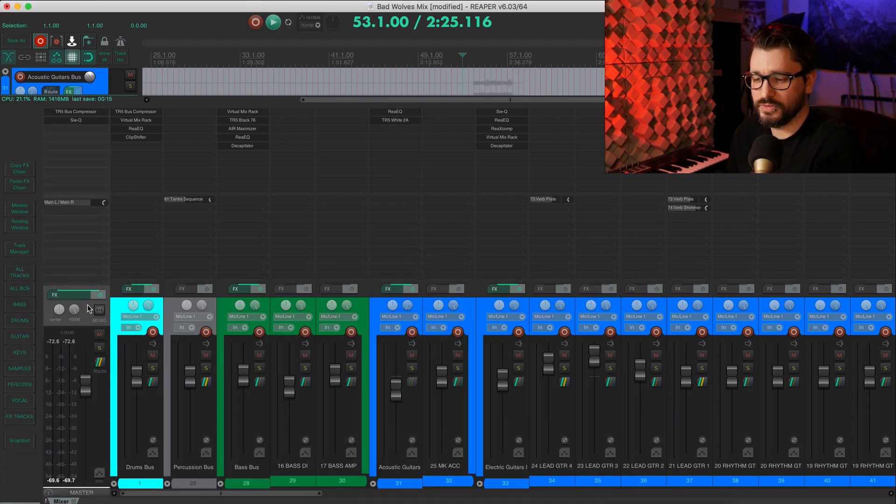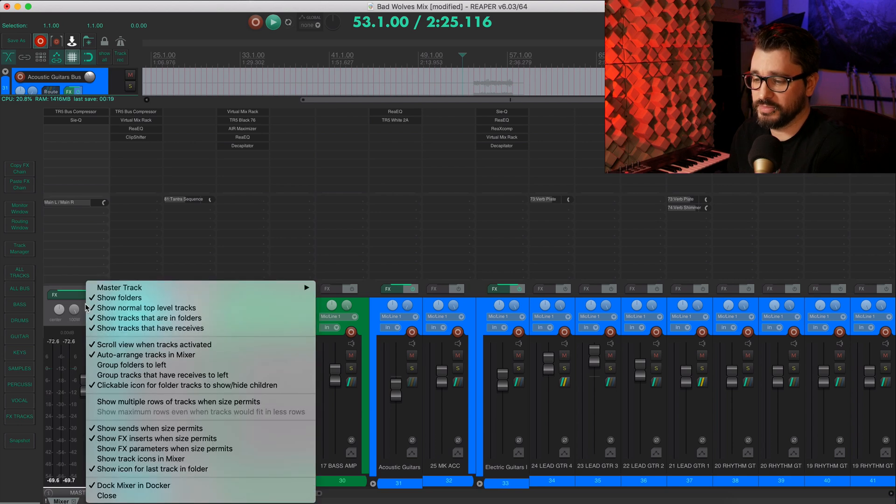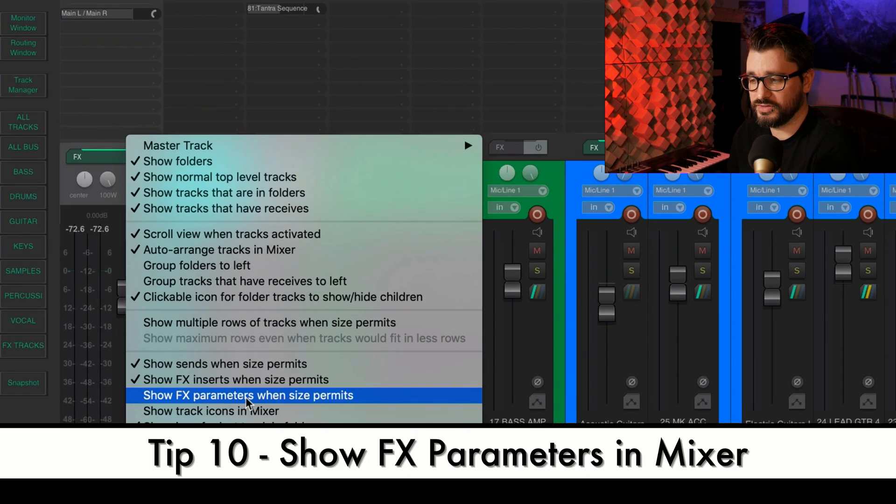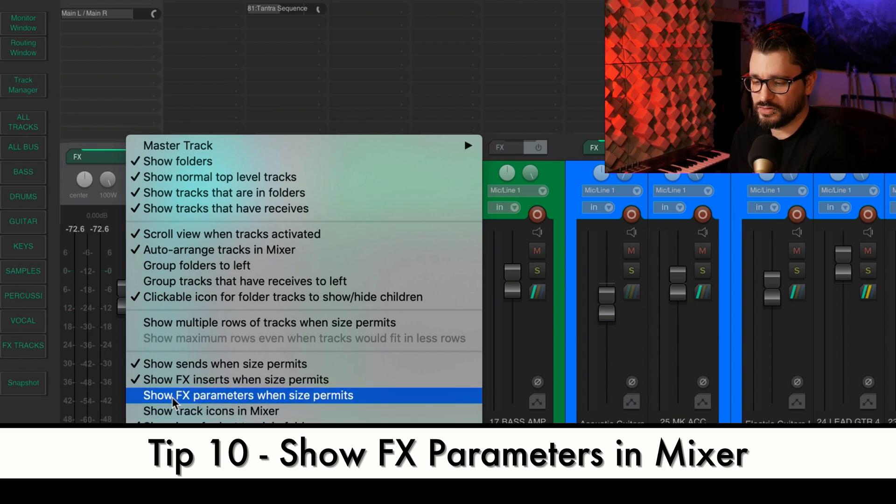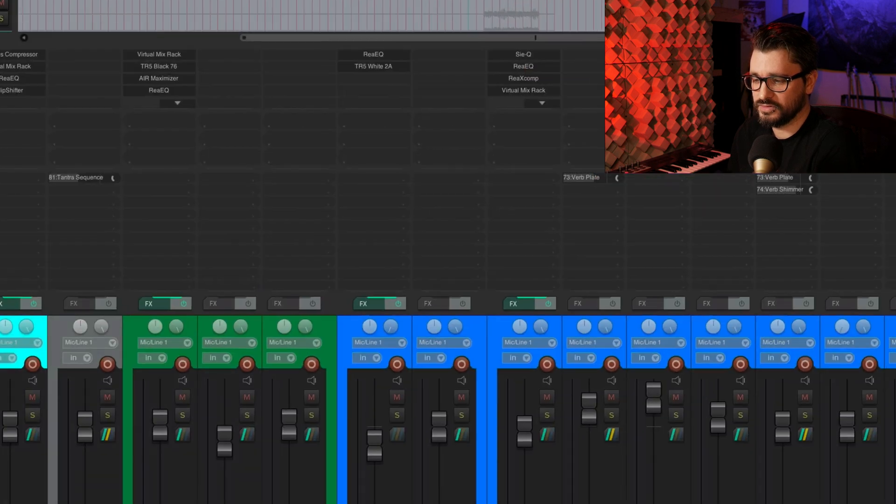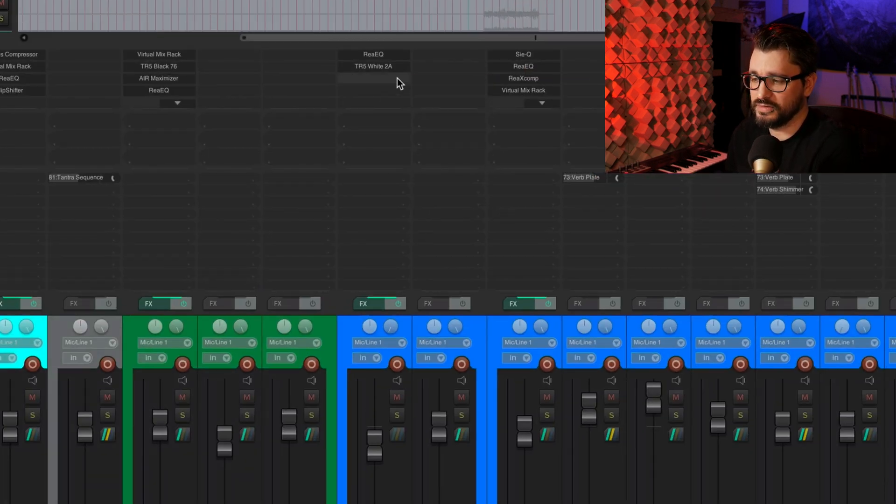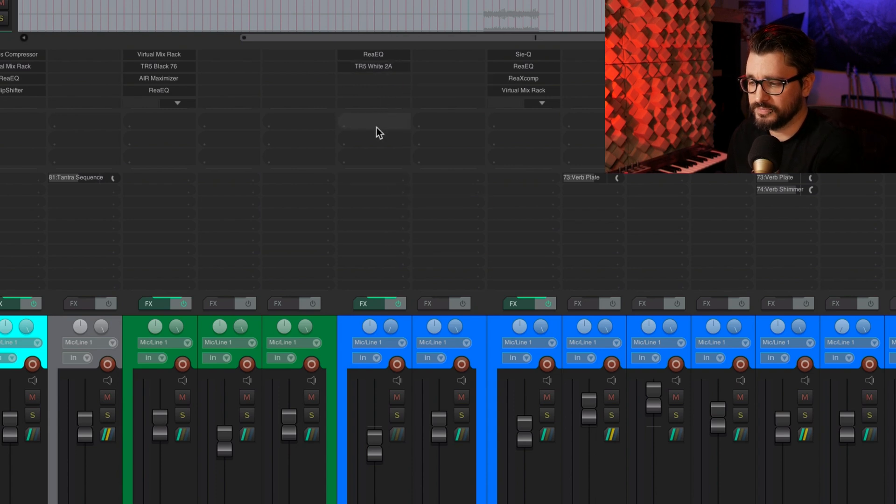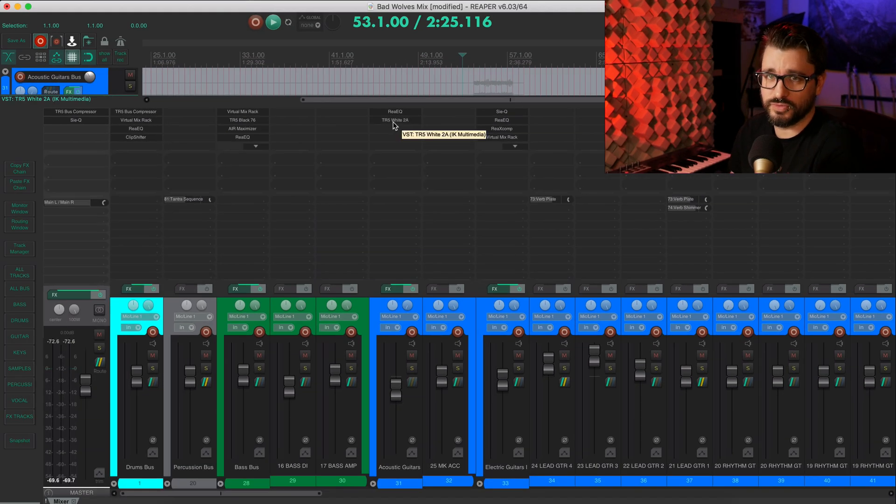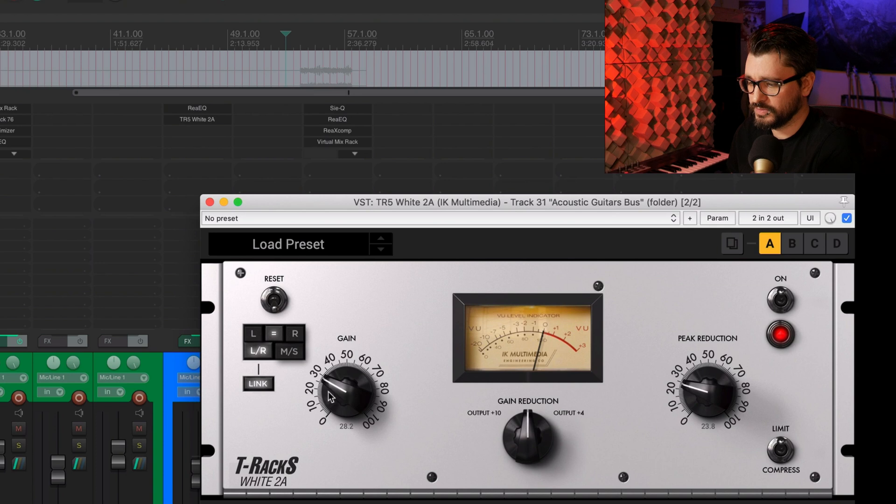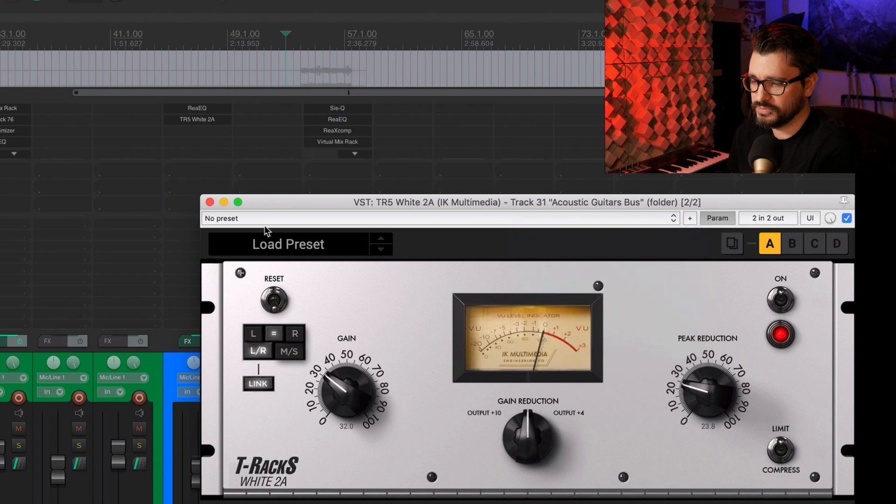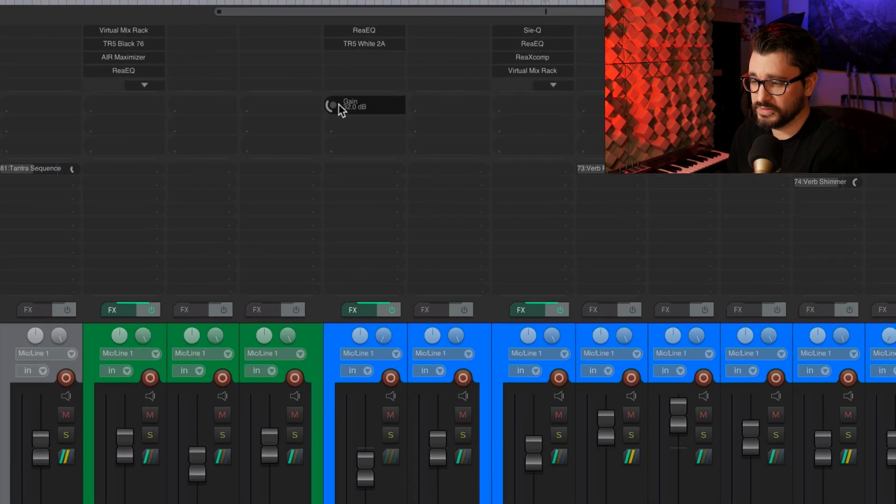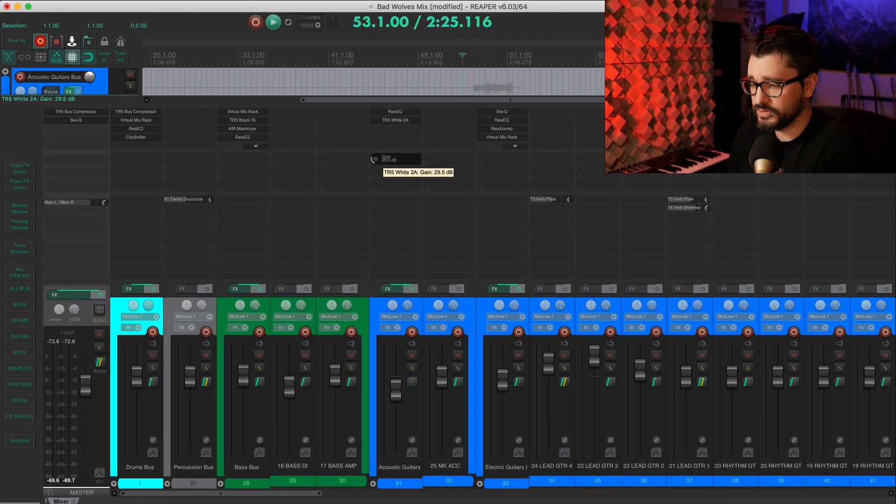If we go to the master track or any kind of empty area of the mixer, we've got some other options here. Here's one I like to use if I have enough room in the mixer. That's show effects parameters when size permits. So when we enable that, it has this third section here between the effects and the sends. And we can use this for having track controls in the mixer. I'm sure you've seen this before, but just in case, here's what it looks like. We're going to take this gain knob and we'll go to param and show in track controls.